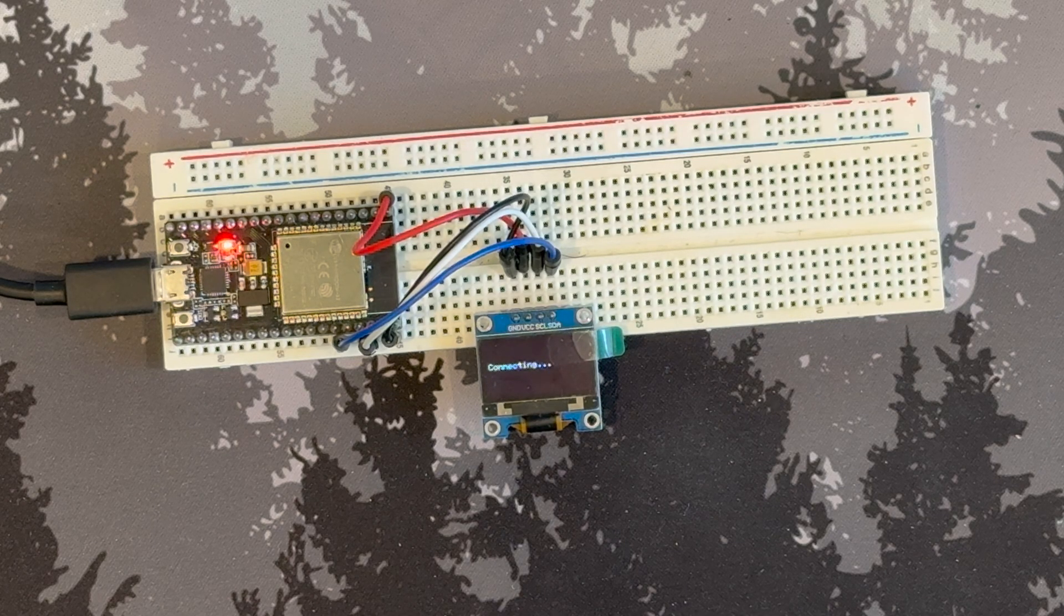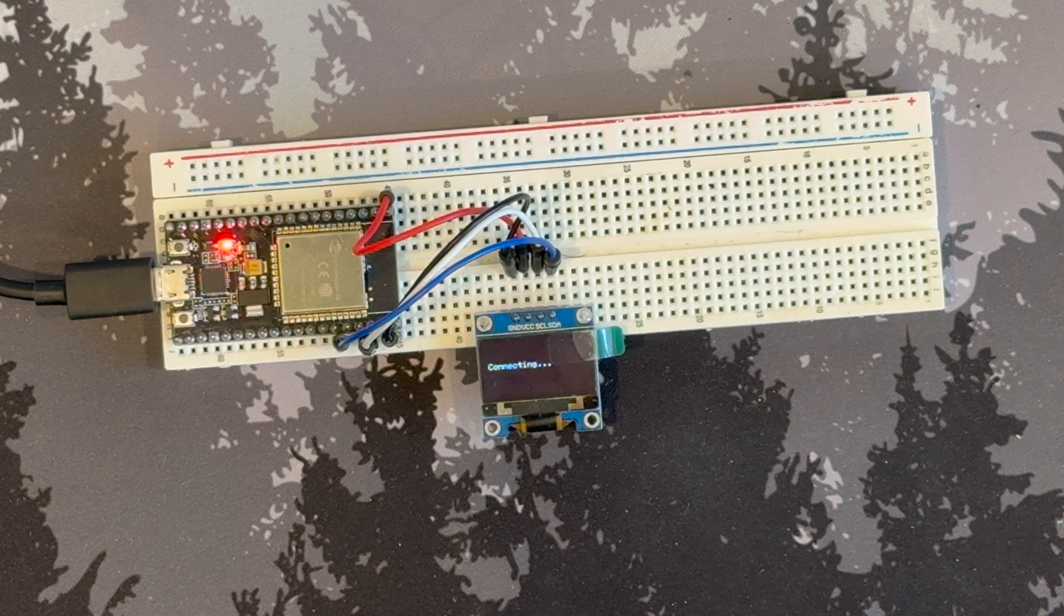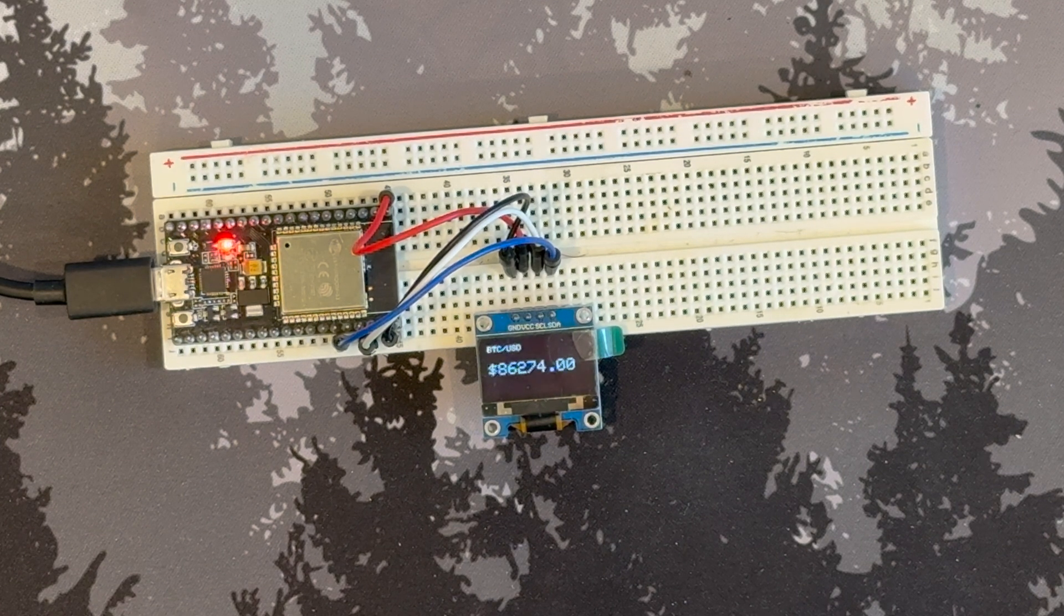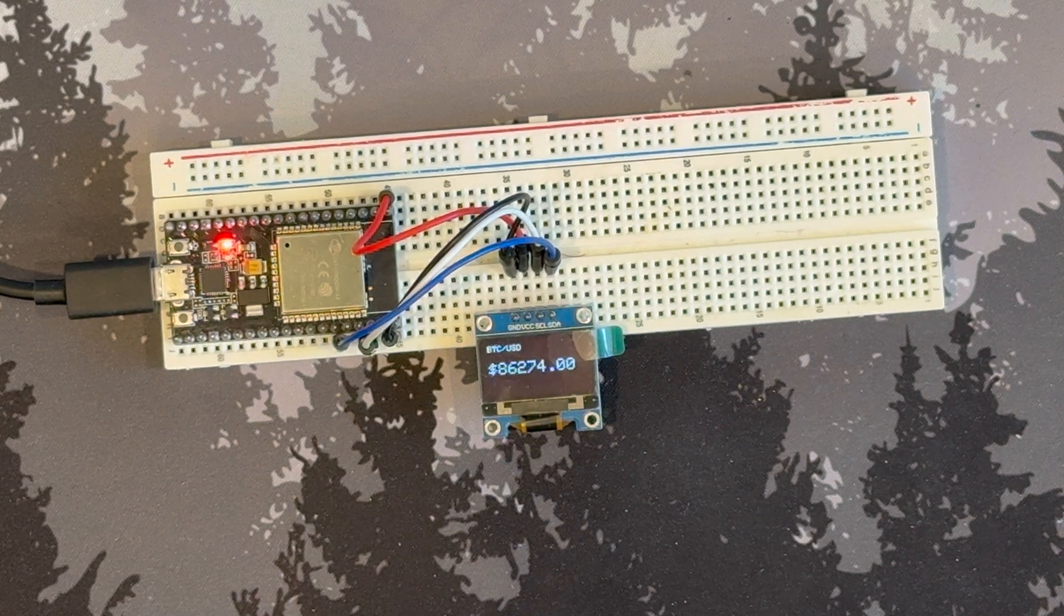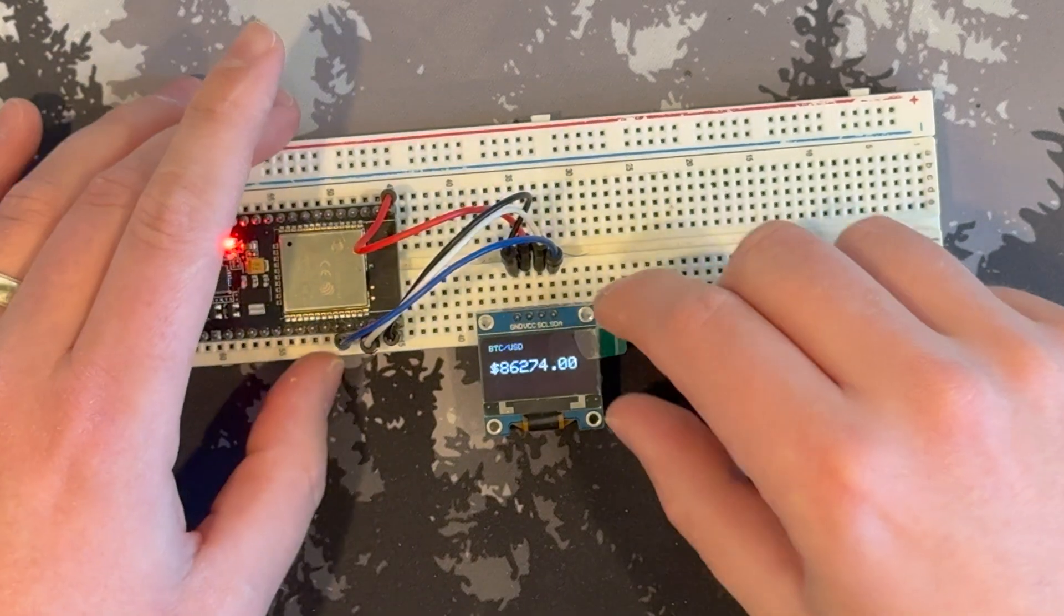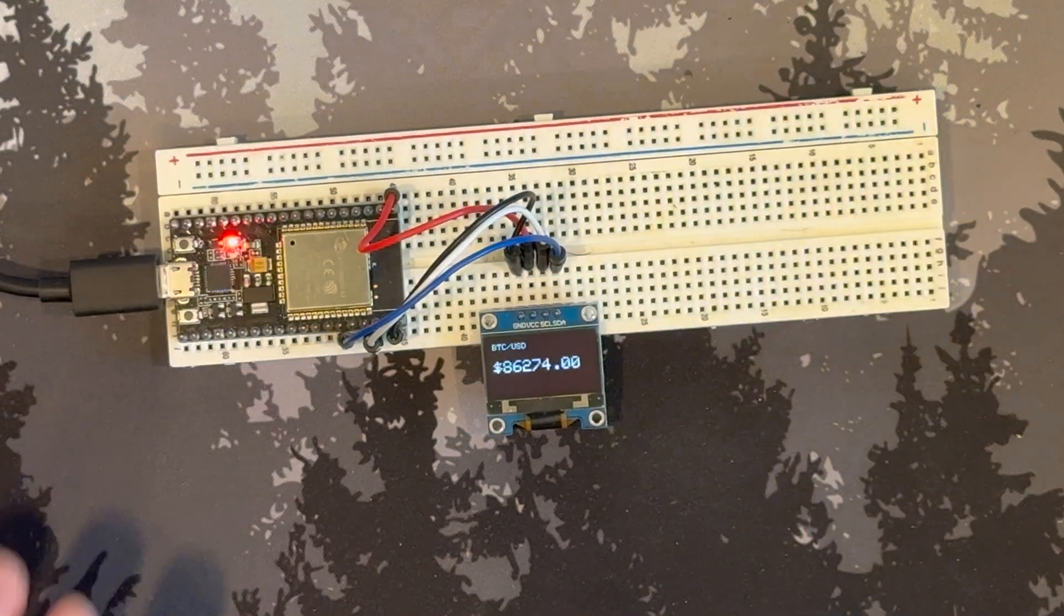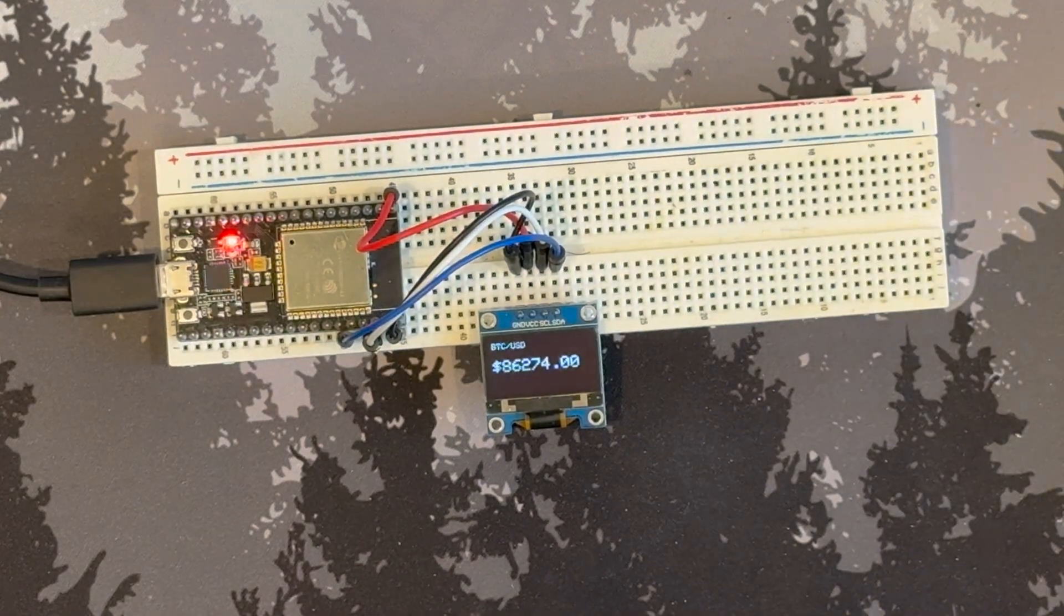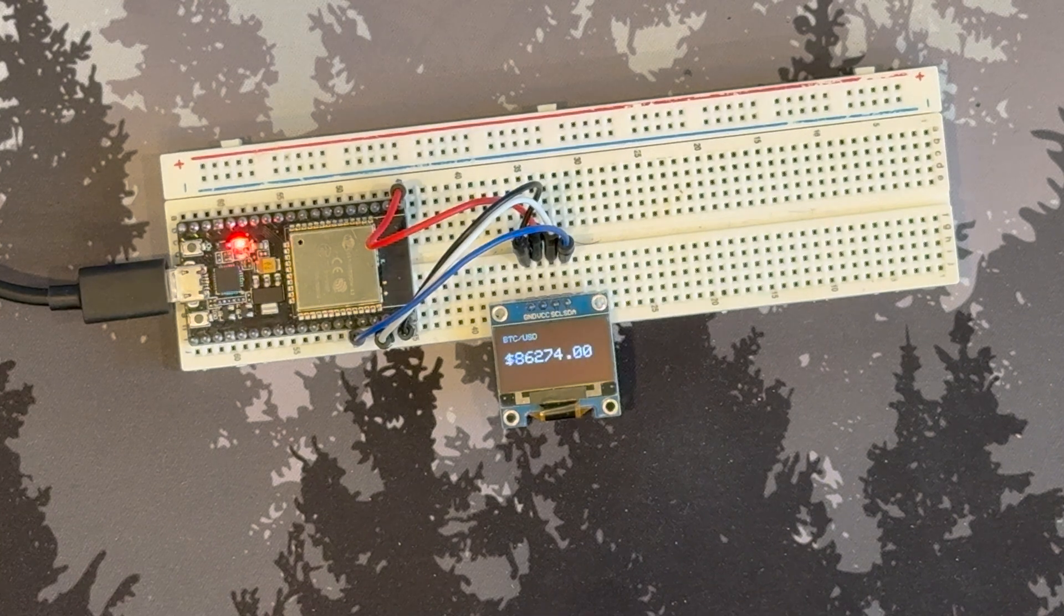Great. So we have connecting and there's the latest Bitcoin price. Perfect. We are connected and I can remove that now. We have a working project.